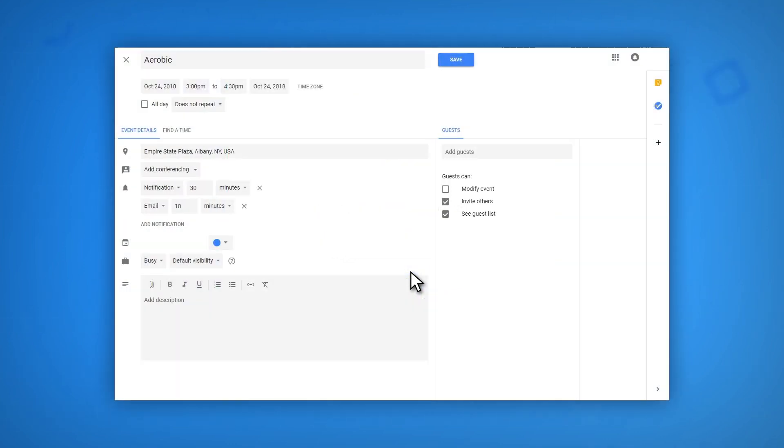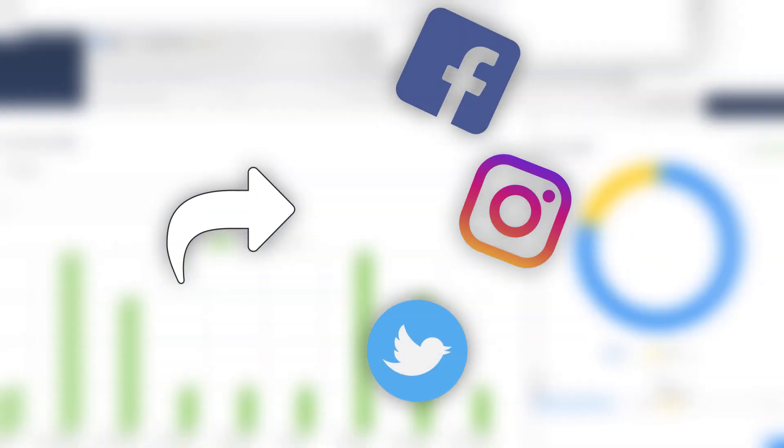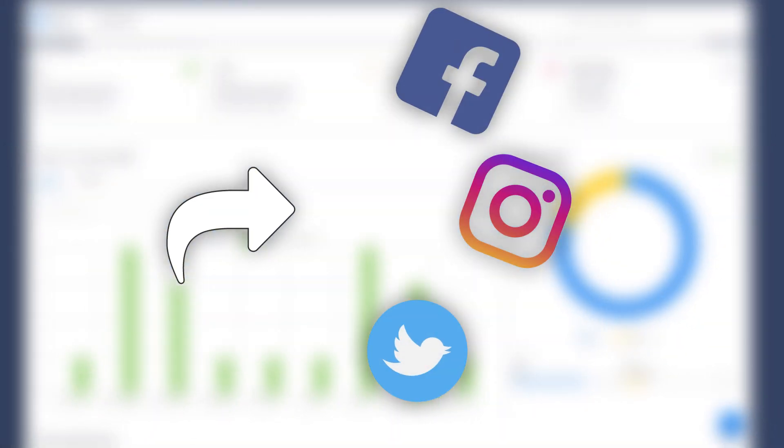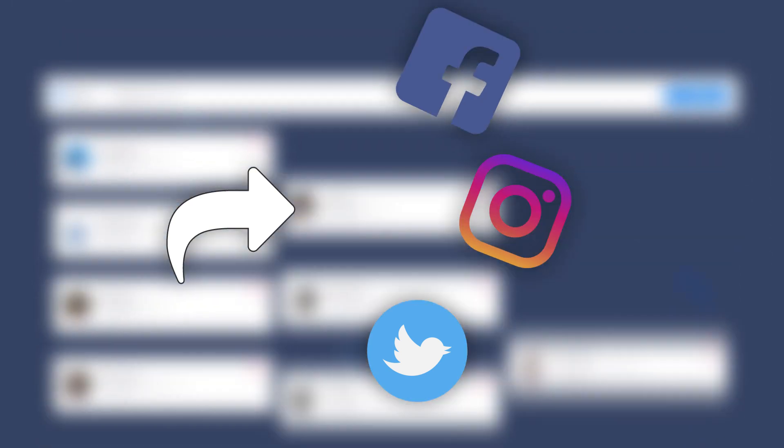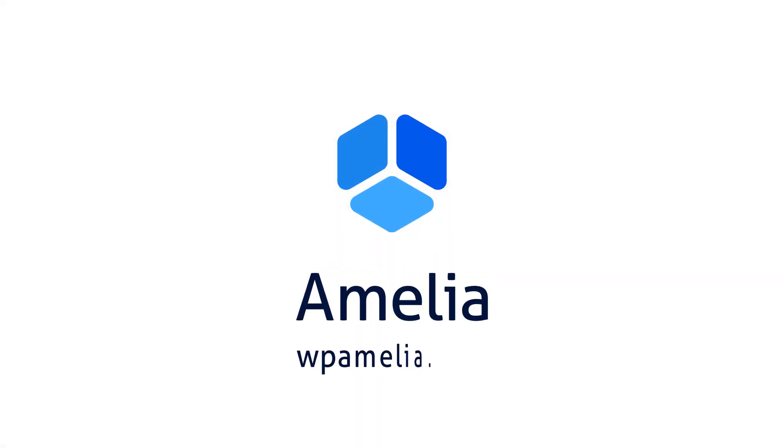Thank you for checking out this tutorial. If you enjoyed it, give it a thumbs up. Make sure to check out these other tutorials we've created for the Amelia Appointment Booking Plugin. And if you're enjoying the plugin, please share your experiences with it through your social networks. It will help us add new and cool features to the plugin.